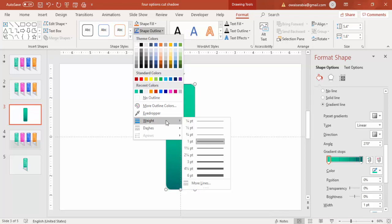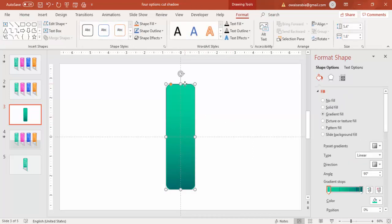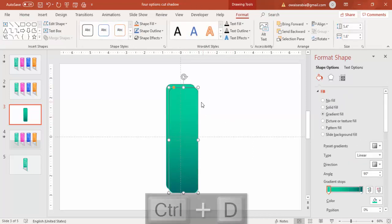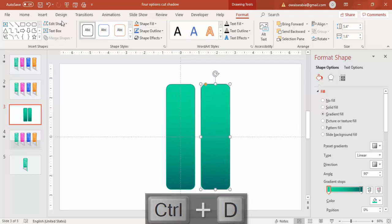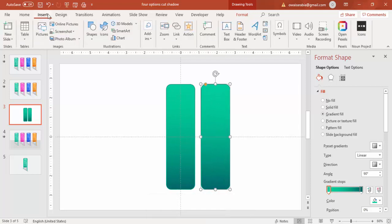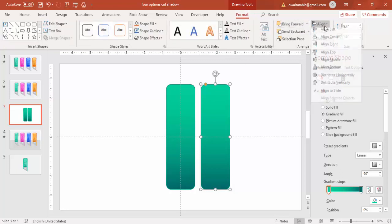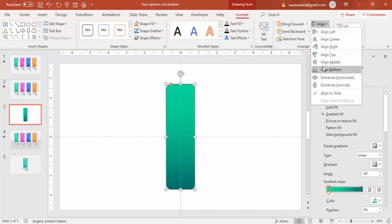You come to the weightage and just increase the width if you want. Press Ctrl+D to duplicate it. And I'm just going to cut this also. Before that, again do the align center.